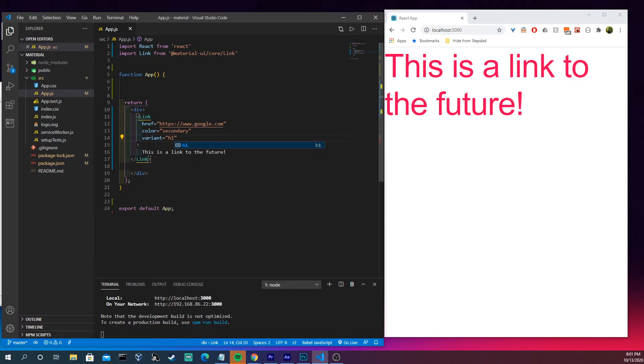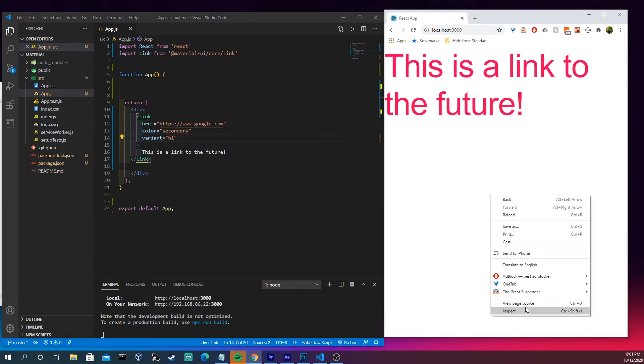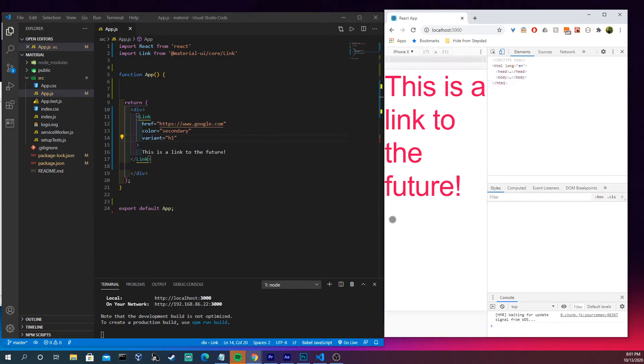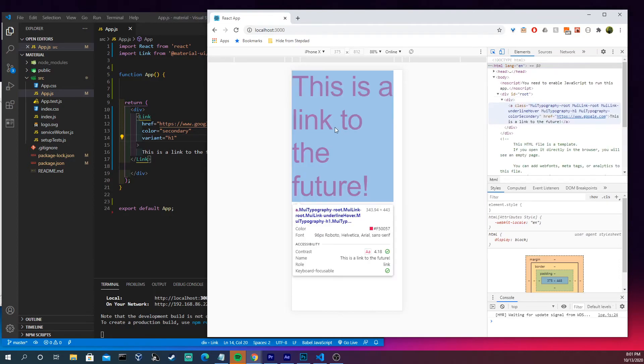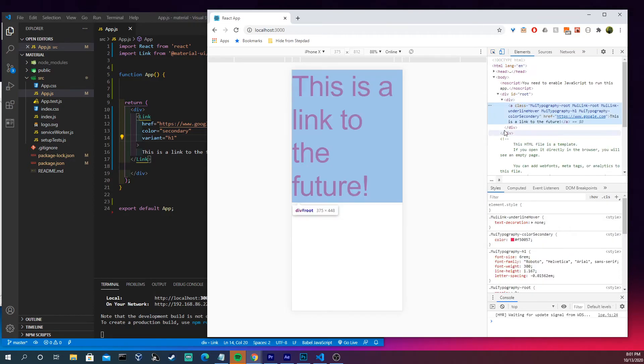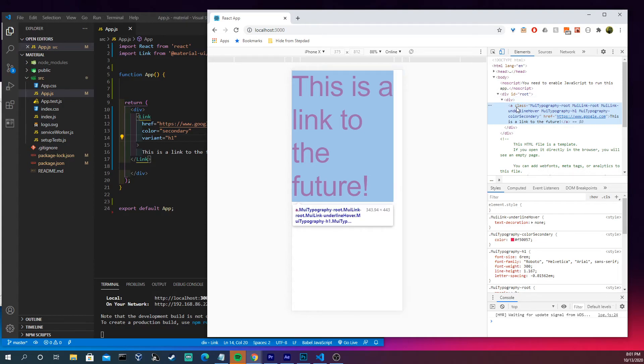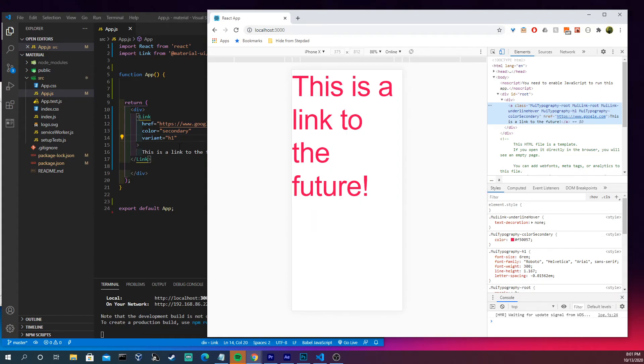So if we come in here and inspect the element, and we were to click on it right here, we would see that this is a div and that that's the element it's rendering to. But we could see that the typography here is making it in h1.